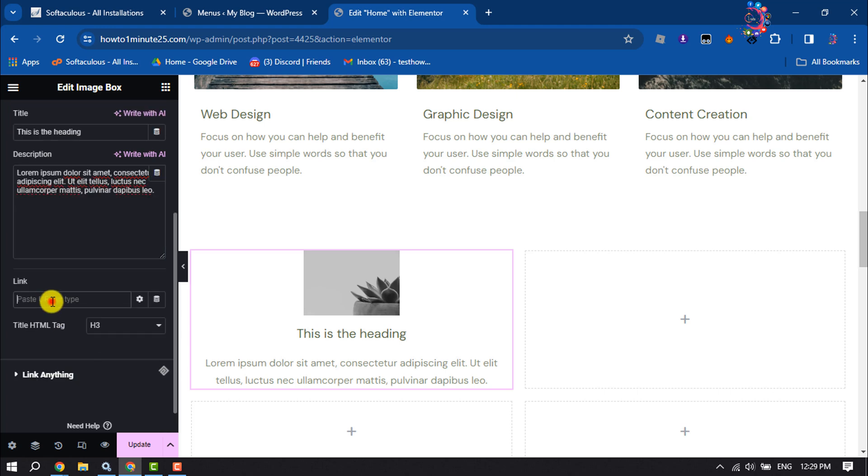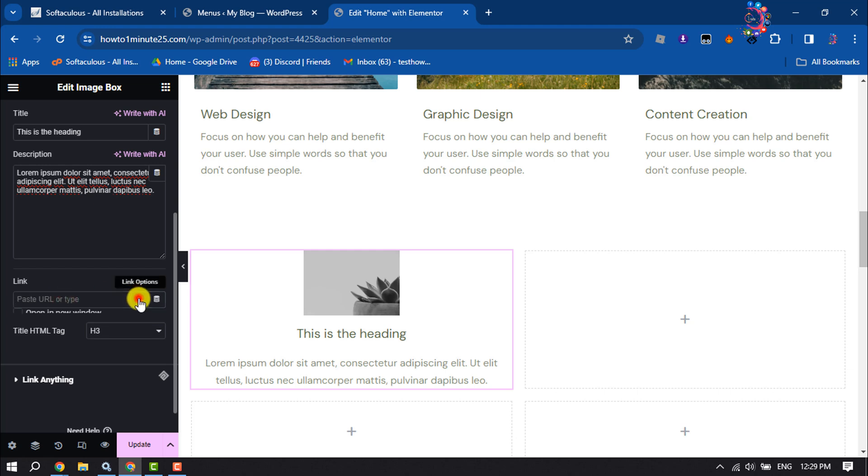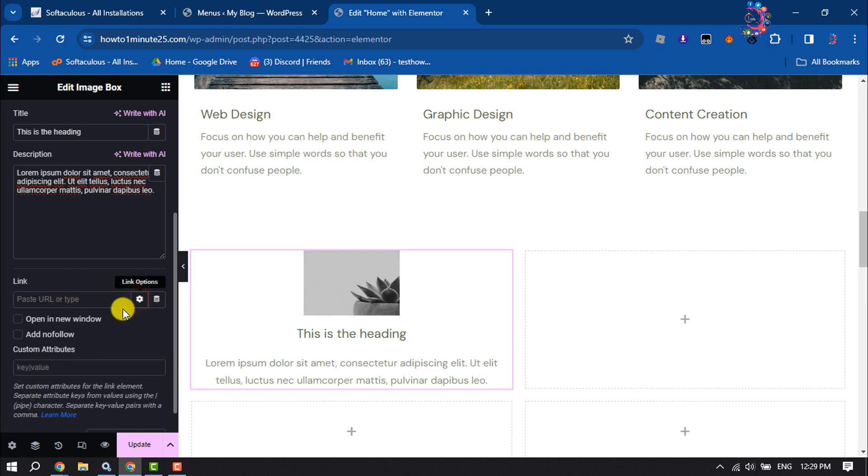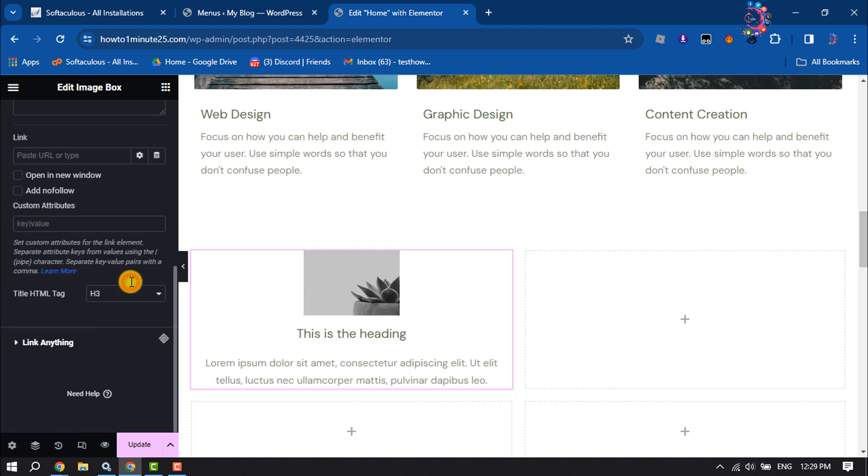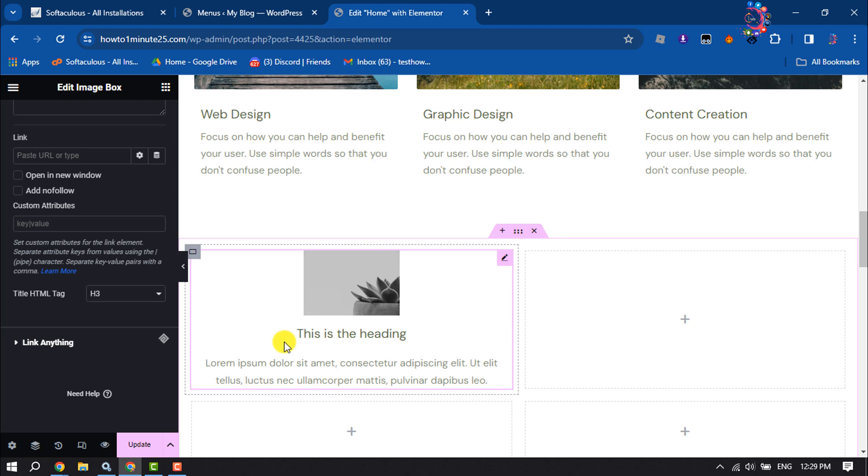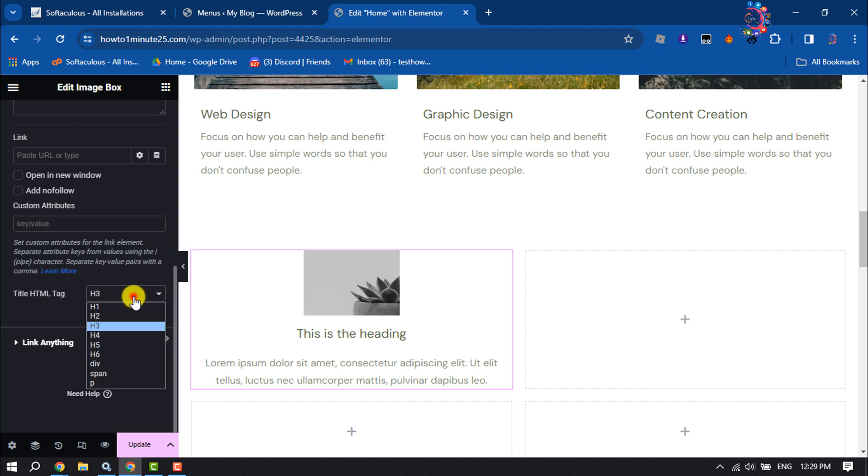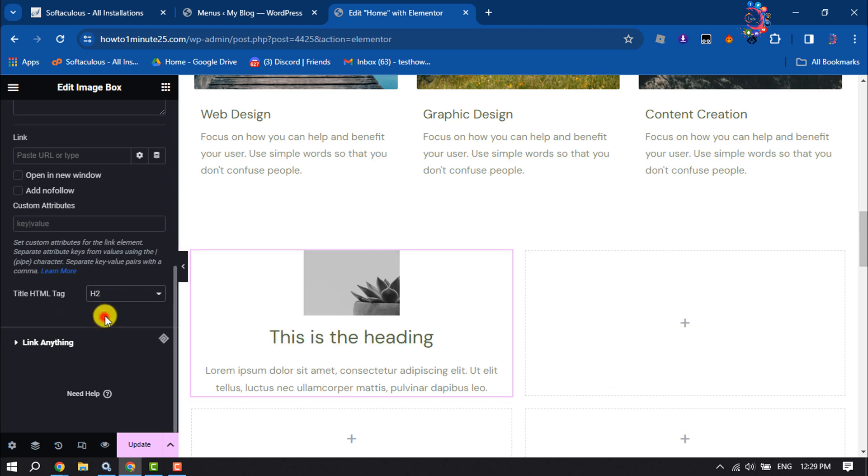You can add a link for your image box. Click on link options and you can open the link in a new window by checking this option. And you can change this title font size from here.